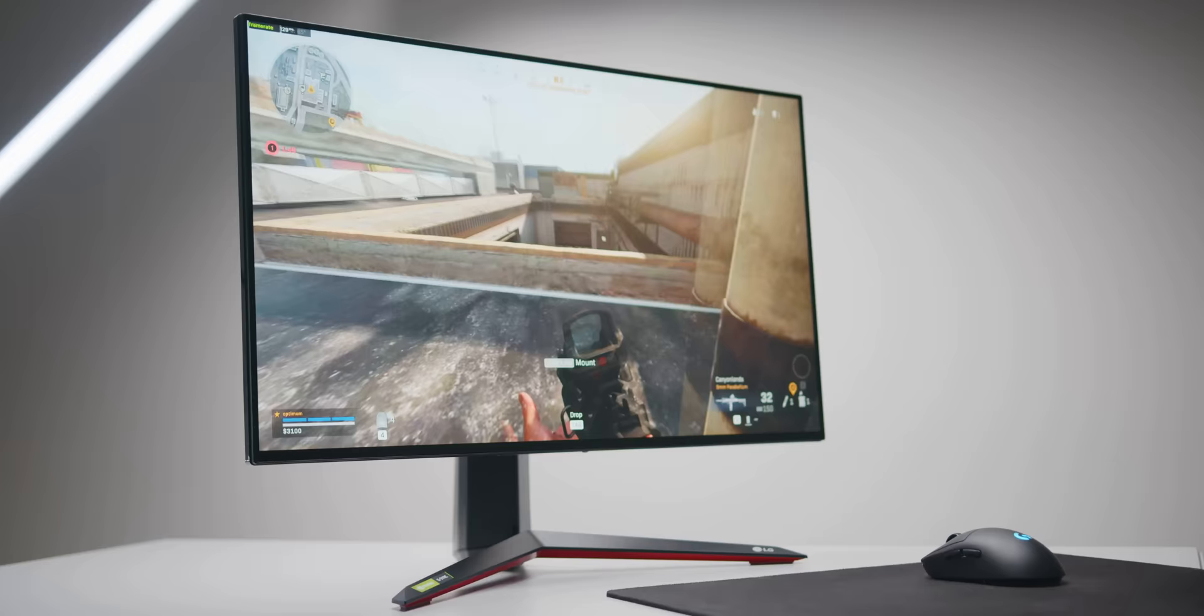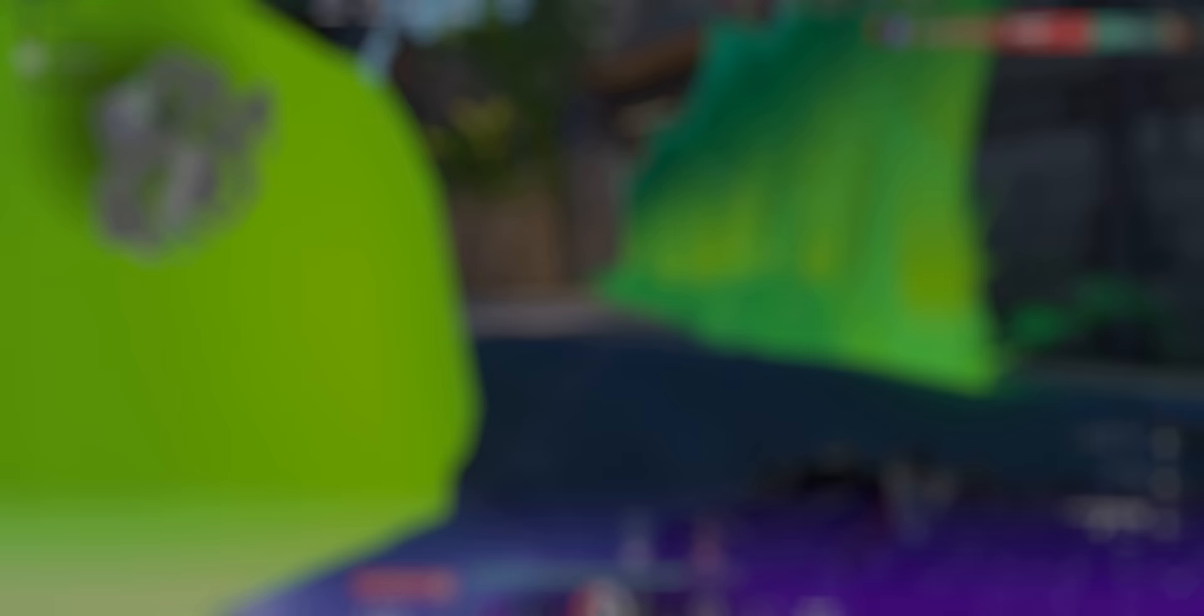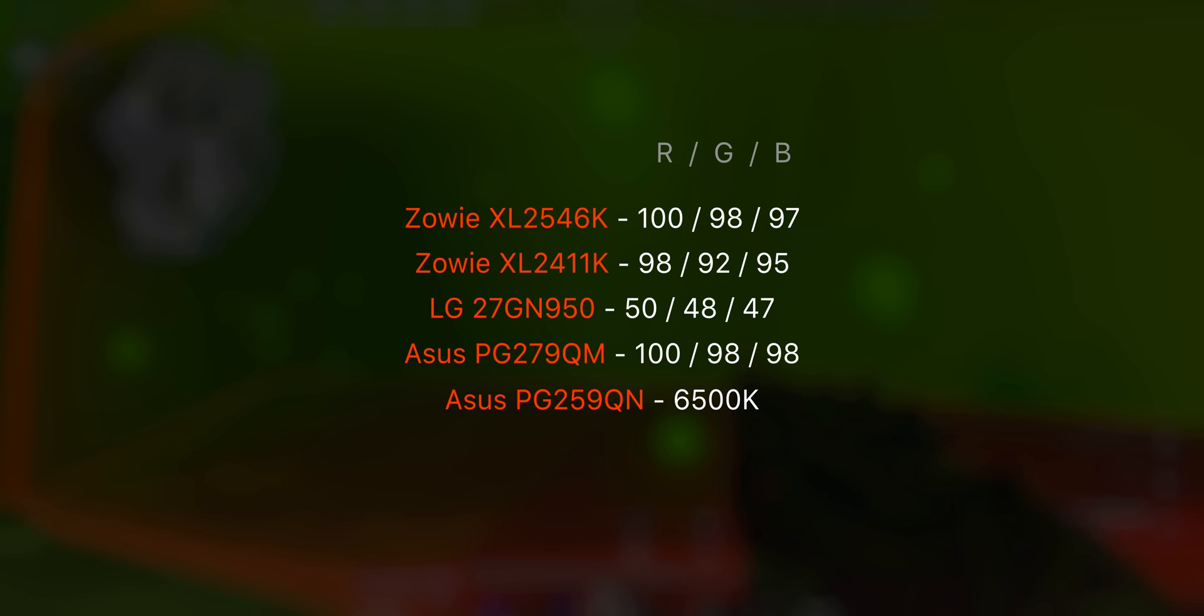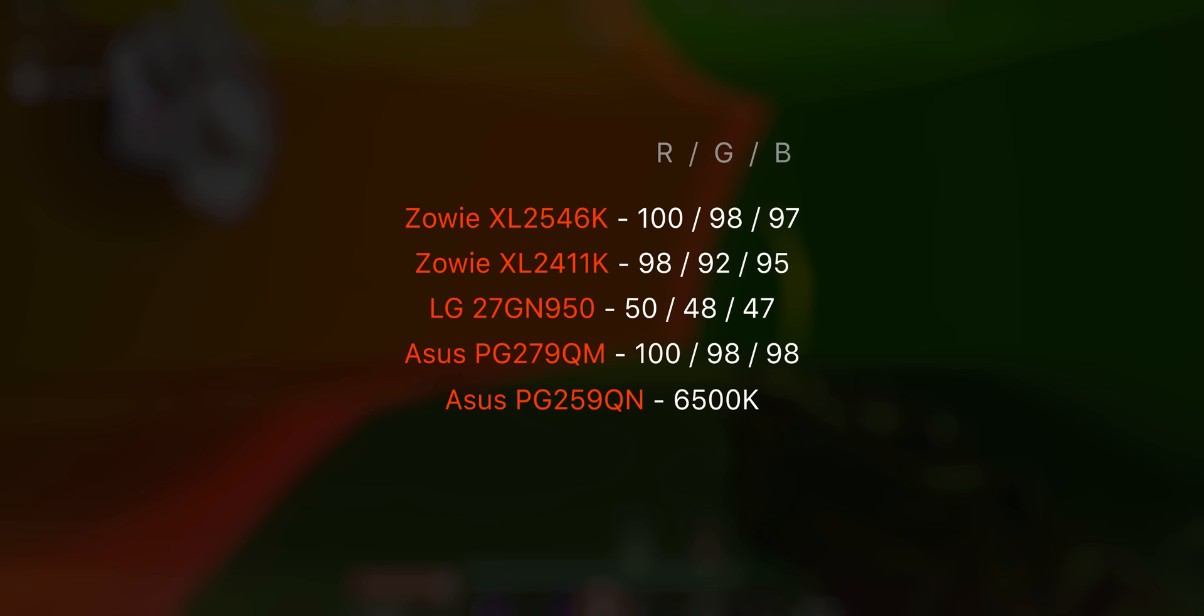The next best thing, although not perfect, would be to just look up reviews for your specific monitor where the reviewer has already done this step for you. For example, here are the RGB values that I've set on some different gaming monitors, and if you happen to have one of these, feel free to give these settings a try.